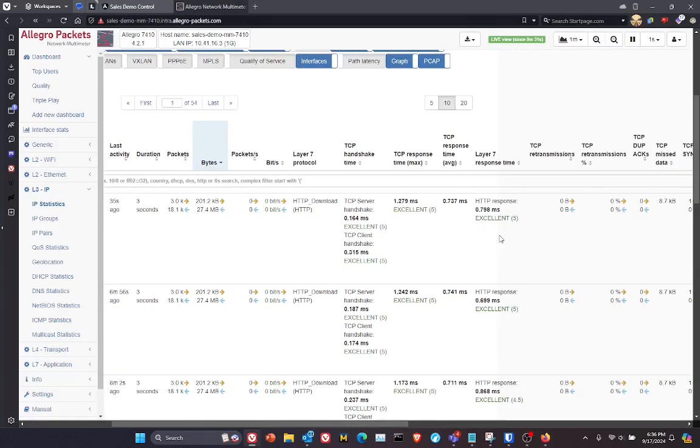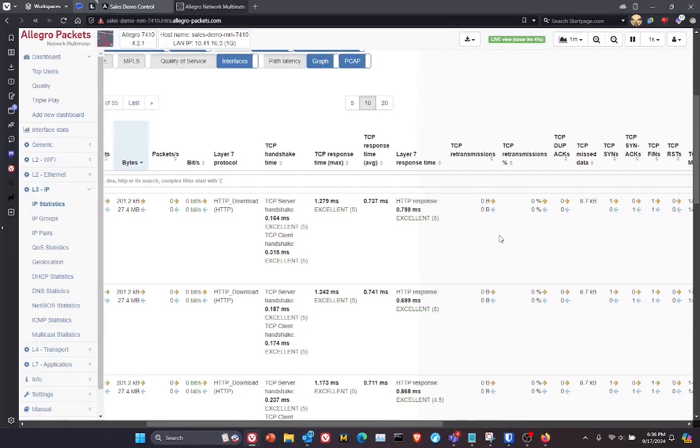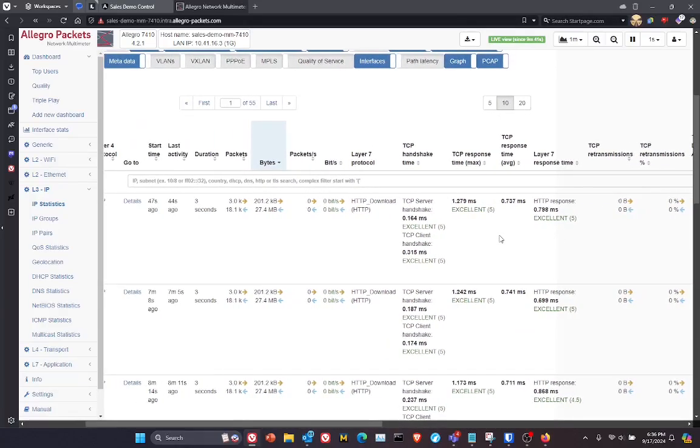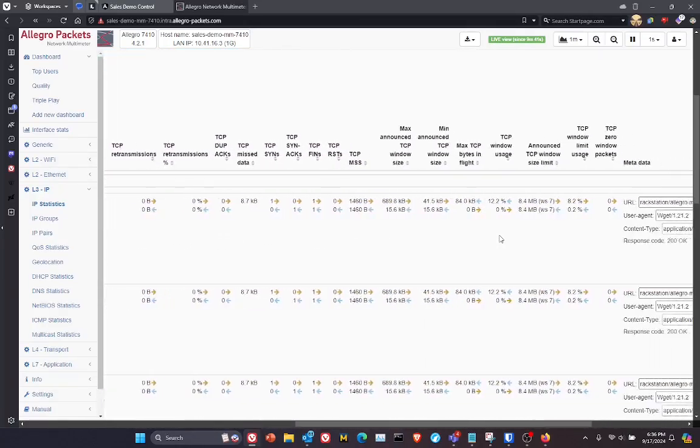So for example, if you're trying to troubleshoot an issue, and you're wondering, hey, is it the client, the network, or the server that's causing the problem, I can see that very quickly in this table.